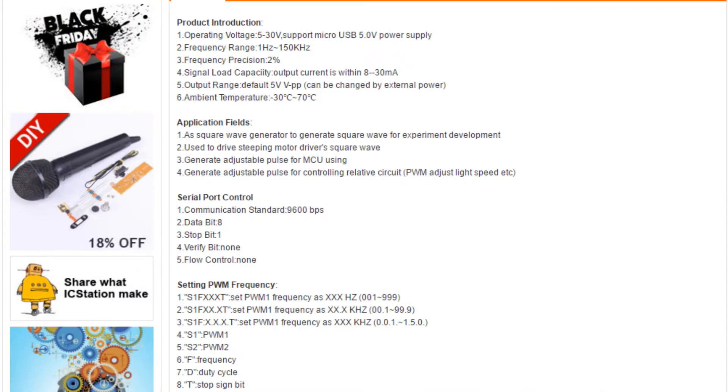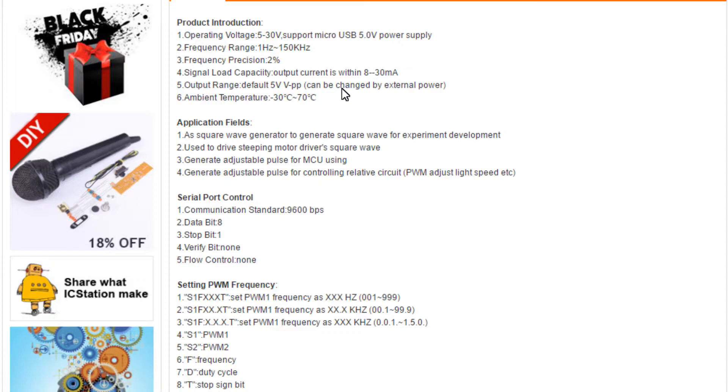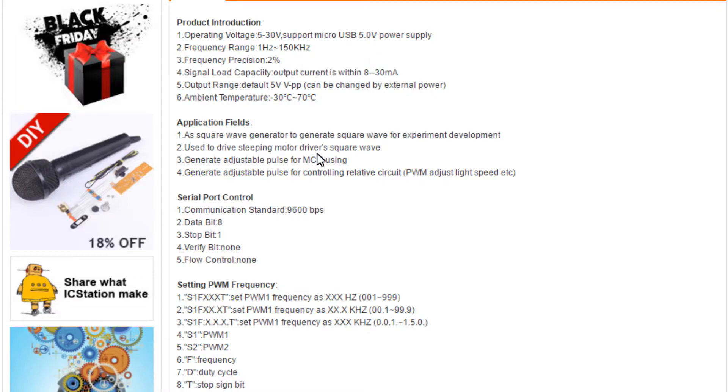It will take 5 to 30 volts or 5 volts from USB. Frequency from 1 Hz to 150 kHz with 2% precision. Output current up to 30 mA. The default is 5 volt peak to peak on the output but that can be changed. Application is square wave generator to generate square wave for experiment development, drive stepping motors, and generate adjustable pulses for MCU.